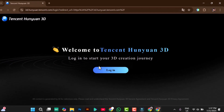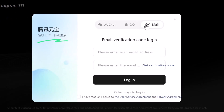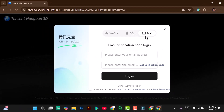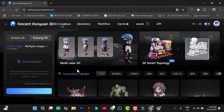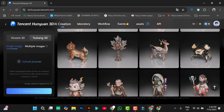Choose the email option and submit your email address to get a verification code. This code will register you on the site. Once you're registered and logged in, you can now explore Hanyuan 3D.